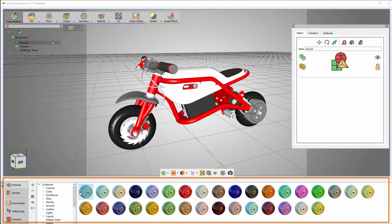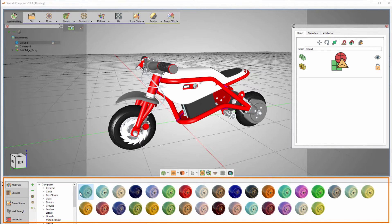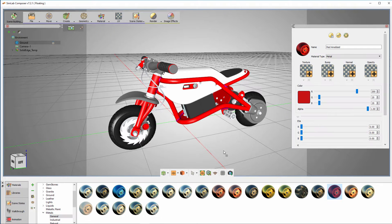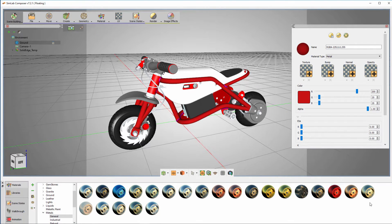Click on the Material Library. This library contains a huge variety of pre-made materials that you can put on your model. Drag a metal material and drop it on an object to apply it to all the objects sharing the same material.